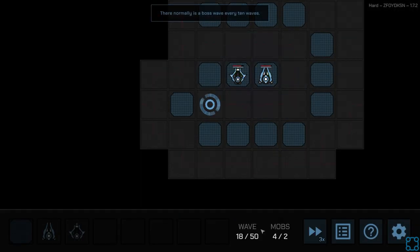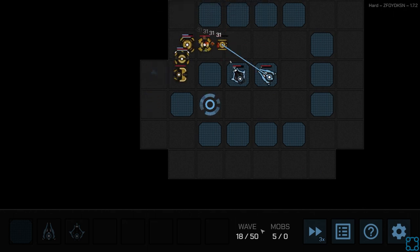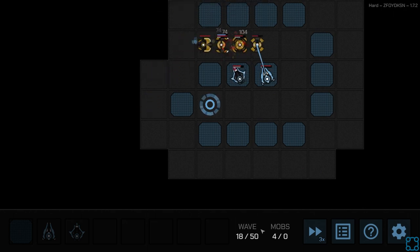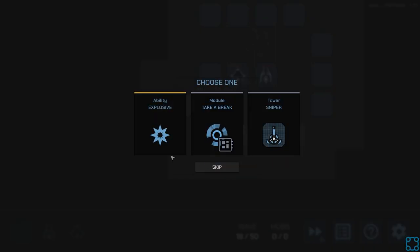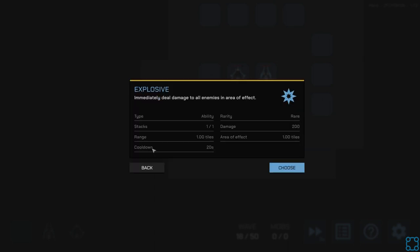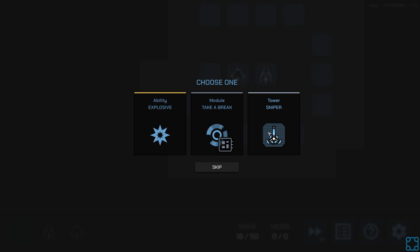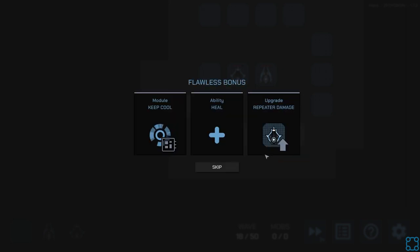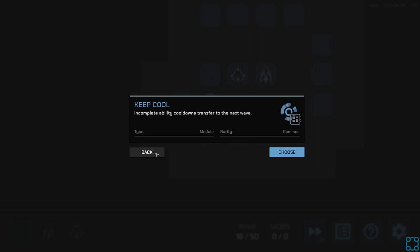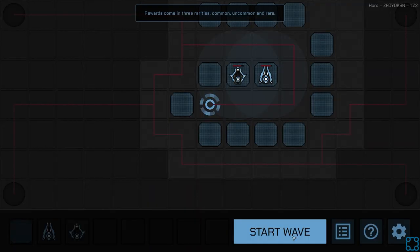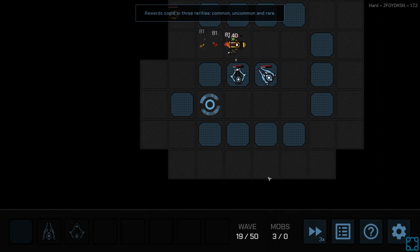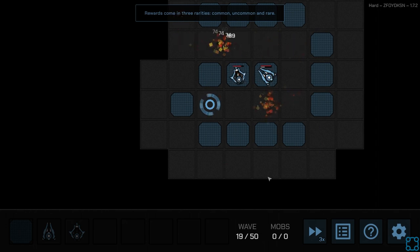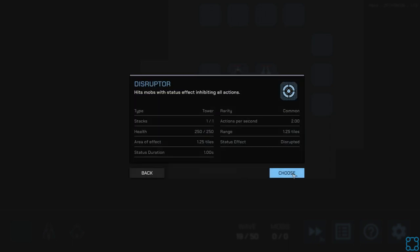It seems like the difficulty curve might be a little brutal. Let's see. I guess I'll grab Take a Break just because. Keep cool. Nah. Repeater damage. I heard of the better when it comes to tower defense. Yeah, I would still like to be able to beat a run. That's my one mild. Oh, there's the disruptor.